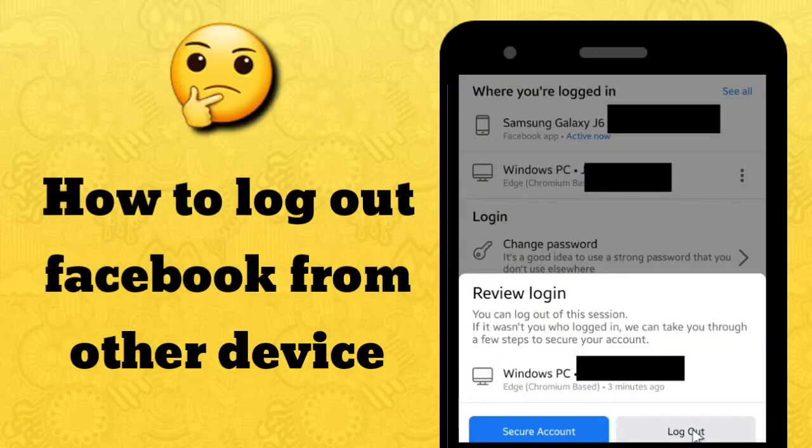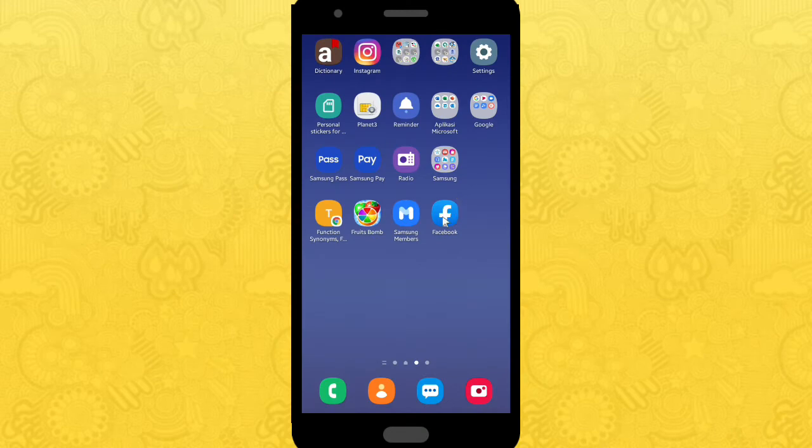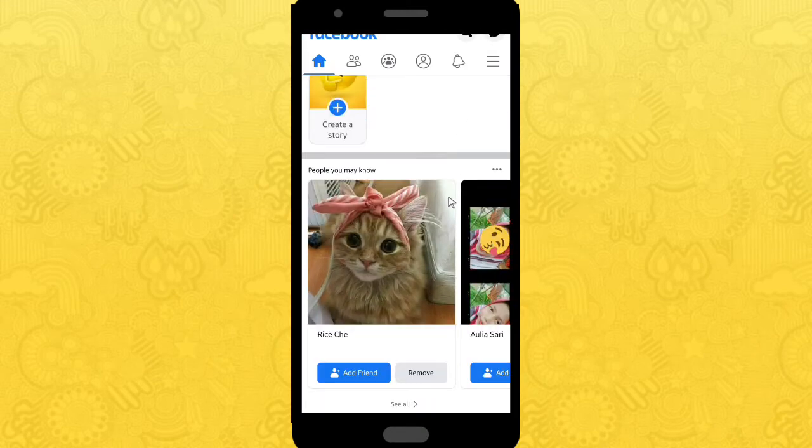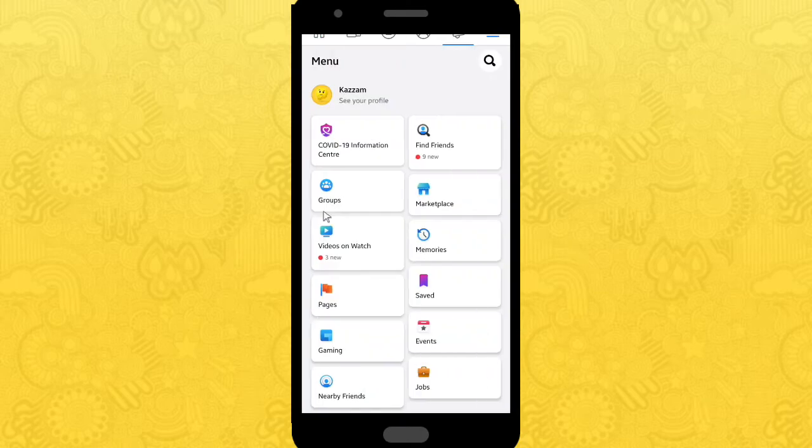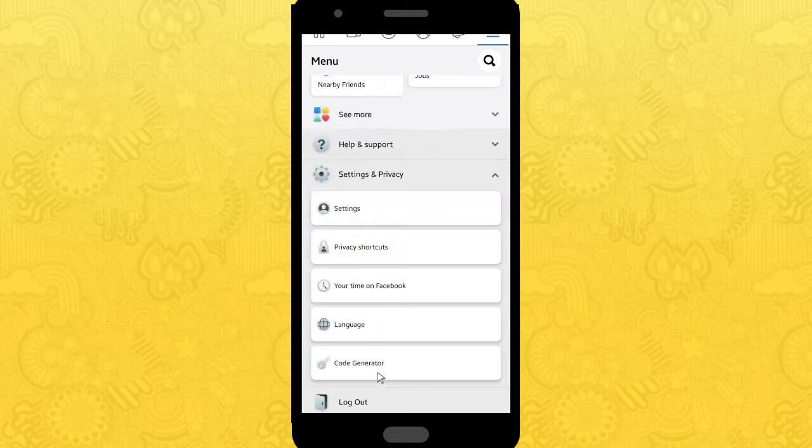Hello friends, welcome back to Kind Finder channel. Today's video is about how to log out from your Facebook account using another device. So when you're away from the device you've logged in before, you can log out from the device you're on now. So here are some steps to follow.